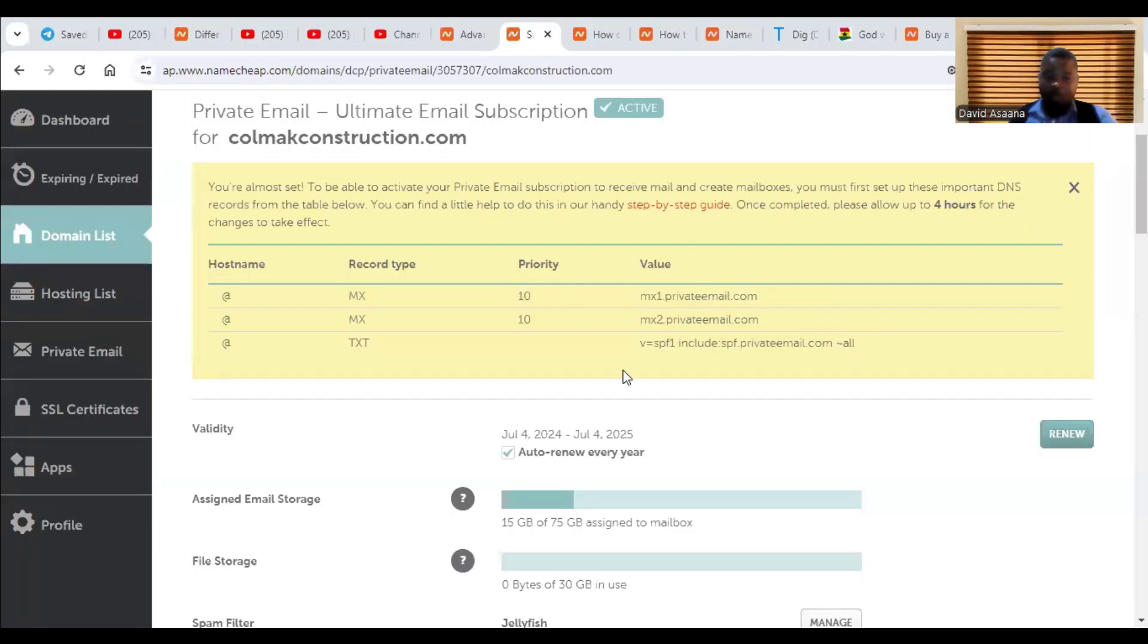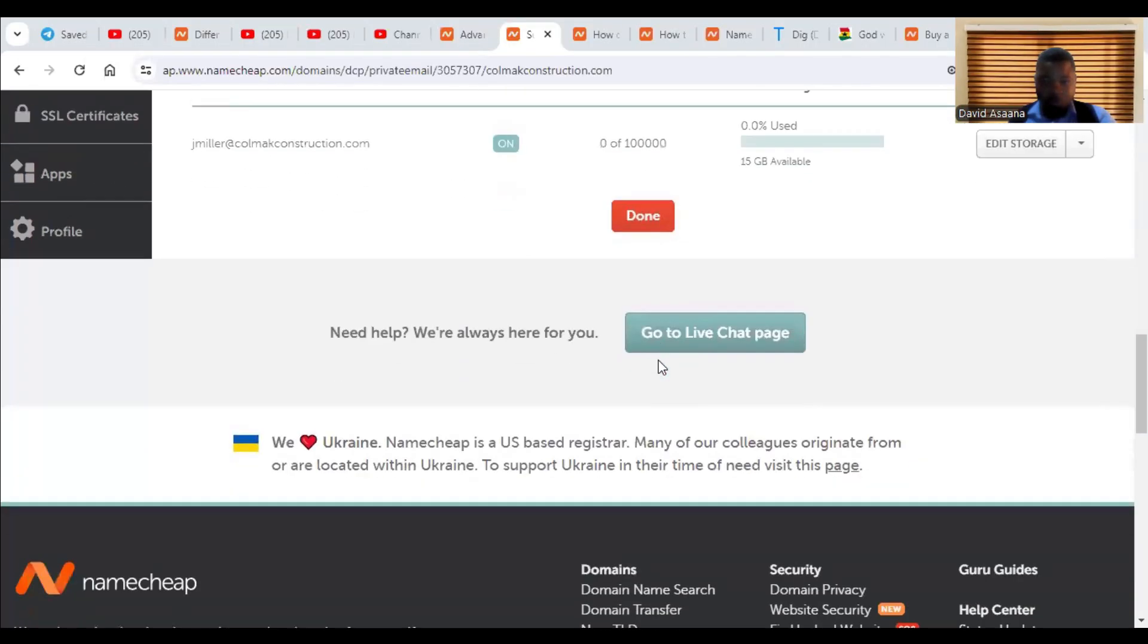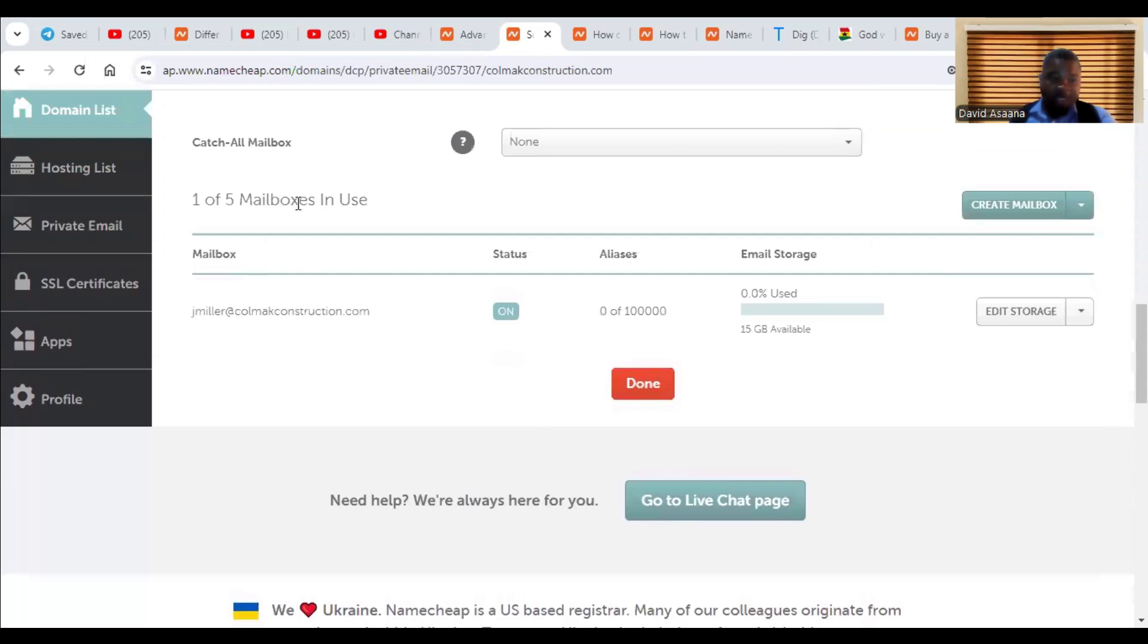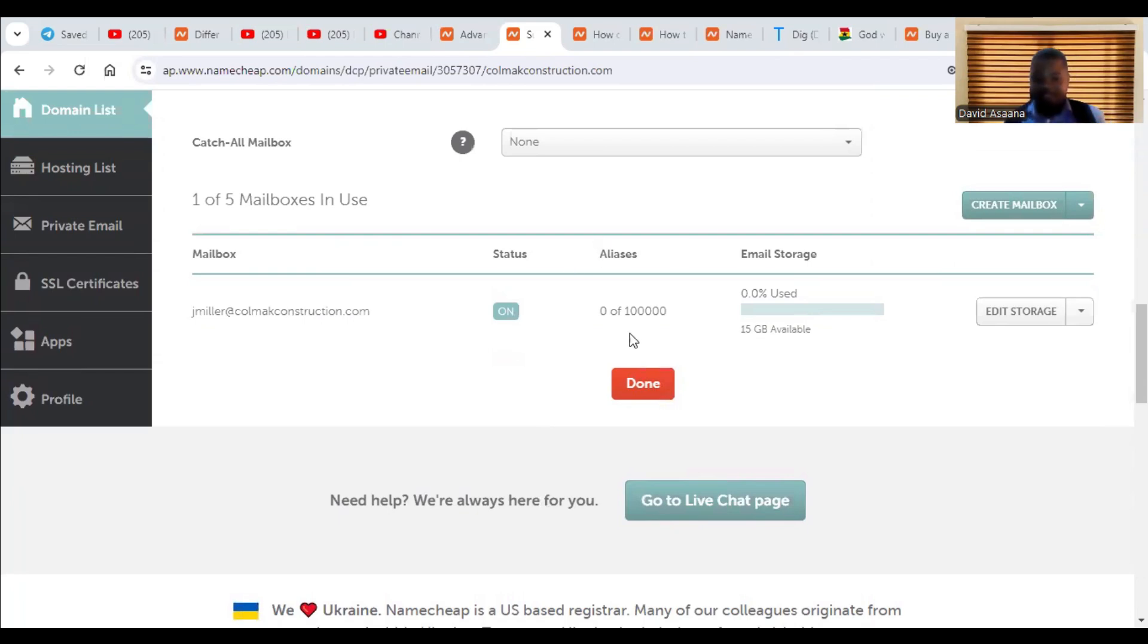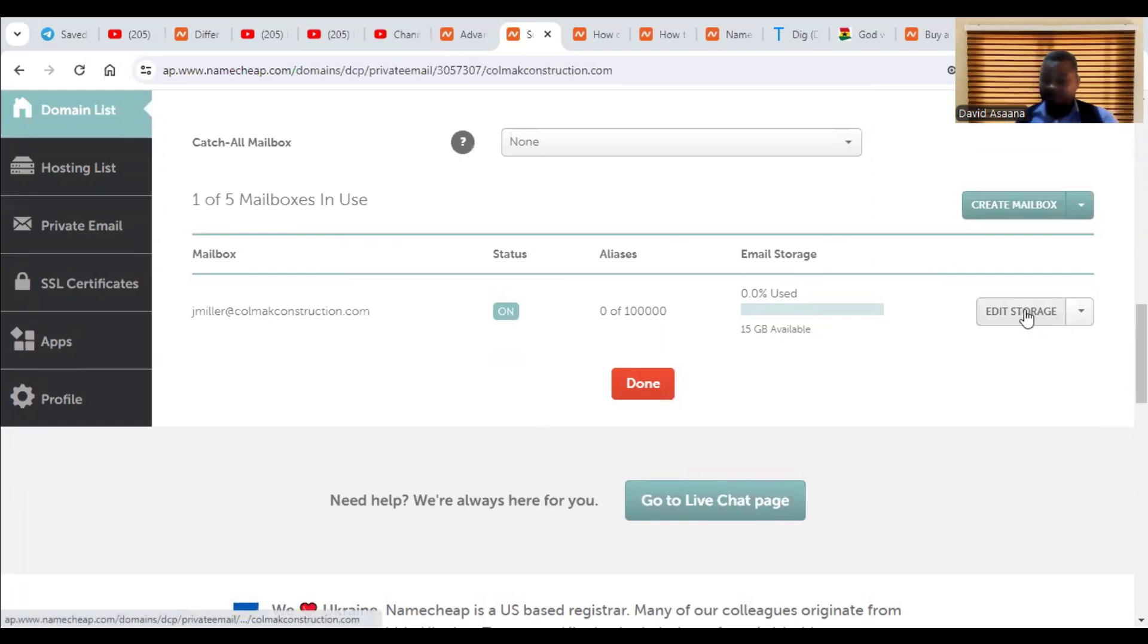Now you come back here and scroll down at the bottom. You will see, it will say one of five mailboxes in use. And then you see the email, you see the status, the aliases, zero of 10,000, zero of hundred thousand email storage, which is 15 gigabyte. And then you see edit storage. There's a way to increase the storage if you are actually finishing up your storage.